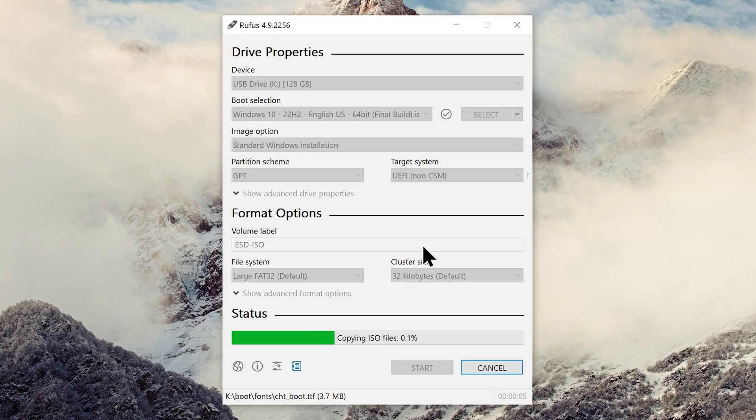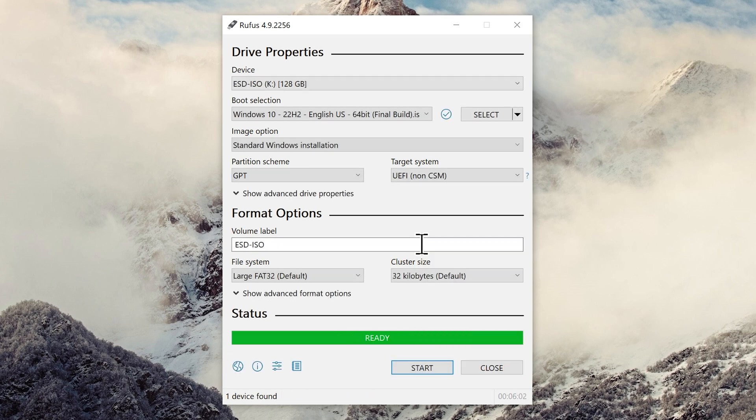It will take a while so sit back and relax. And here we go, we have completed the process.